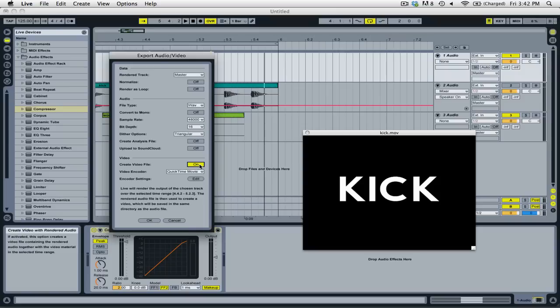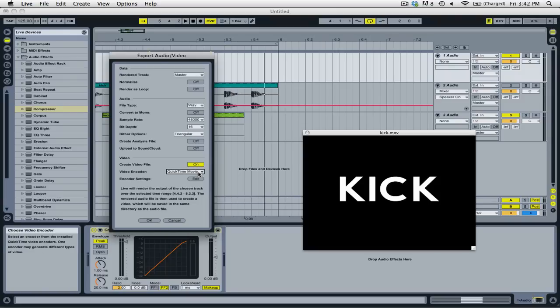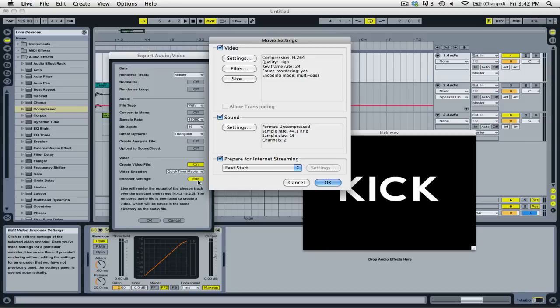Underneath you have the option of a video encoder. And you have the encoder settings by clicking on the edit button. And depending on what operating system and what video codecs you have installed on your computer, you're going to be given different options.